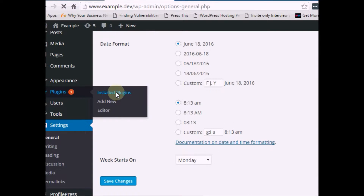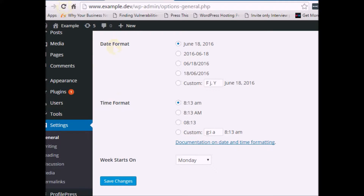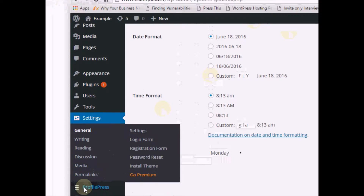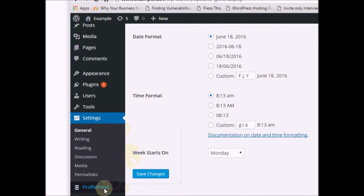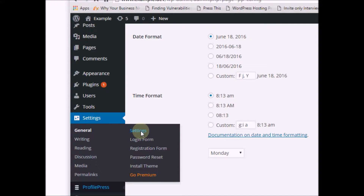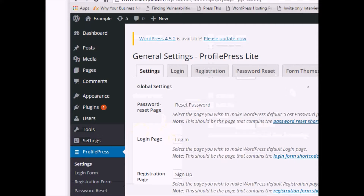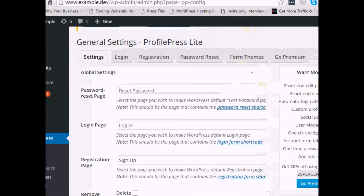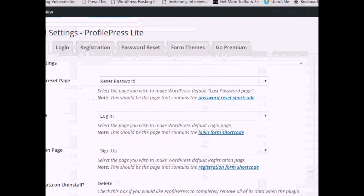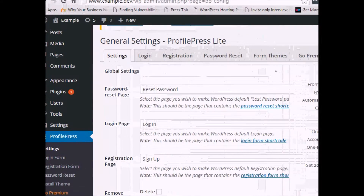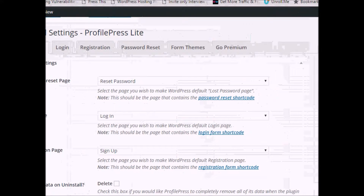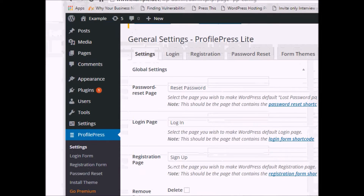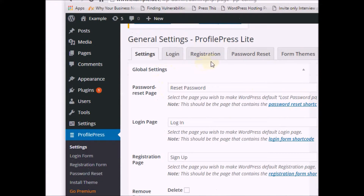Once changes are saved, go to Plugins and find Profile Press — it now has some settings you can explore. Go through the settings options. These are the basic settings you need. The good thing about Profile Press is that it works out of the box, meaning you can use it without making any changes if you're comfortable with the defaults. You have options for Settings, Login, Registration, Password Reset, and Form Themes.